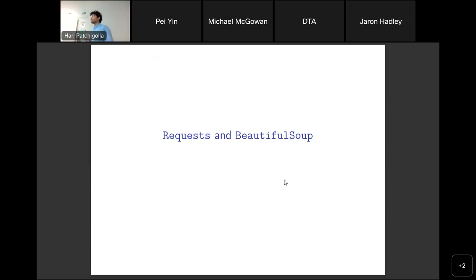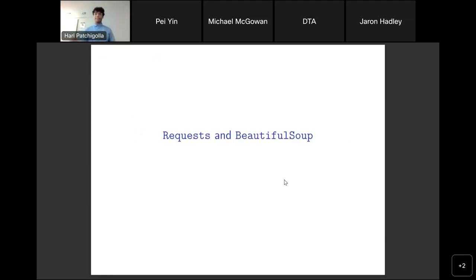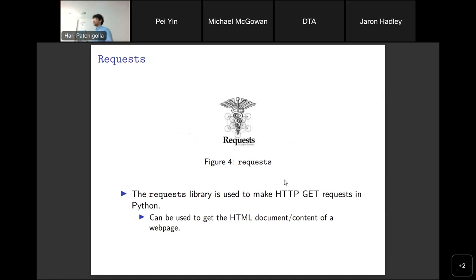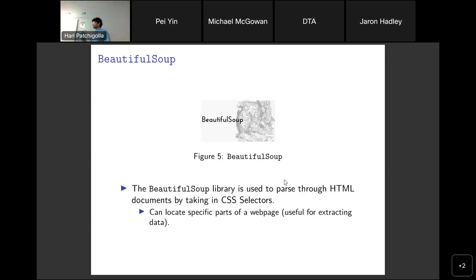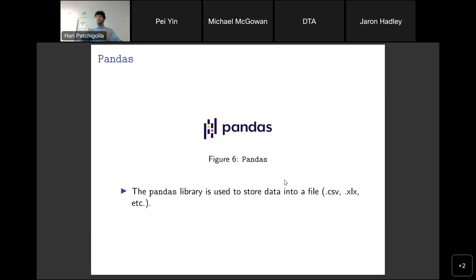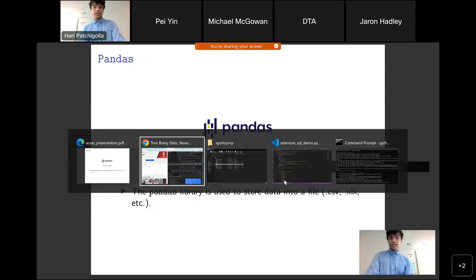Hopefully that was a brief introduction to web scraping and how it works. I'm going to jump over to Jupyter Notebook to talk about the requests and Beautiful Soup libraries. All this material is available on the UCSAS web page — there's a GitHub link so you can clone it and follow along. After you find a data source, the first thing is getting the HTML — that's what requests lets us do. Requests lets us send an HTTP GET request, which gets the HTML content of a web page. Beautiful Soup then lets us parse through the HTML and get specific aspects of it using CSS selectors. The pandas library is used to store your data — we'll be storing everything into a CSV file.